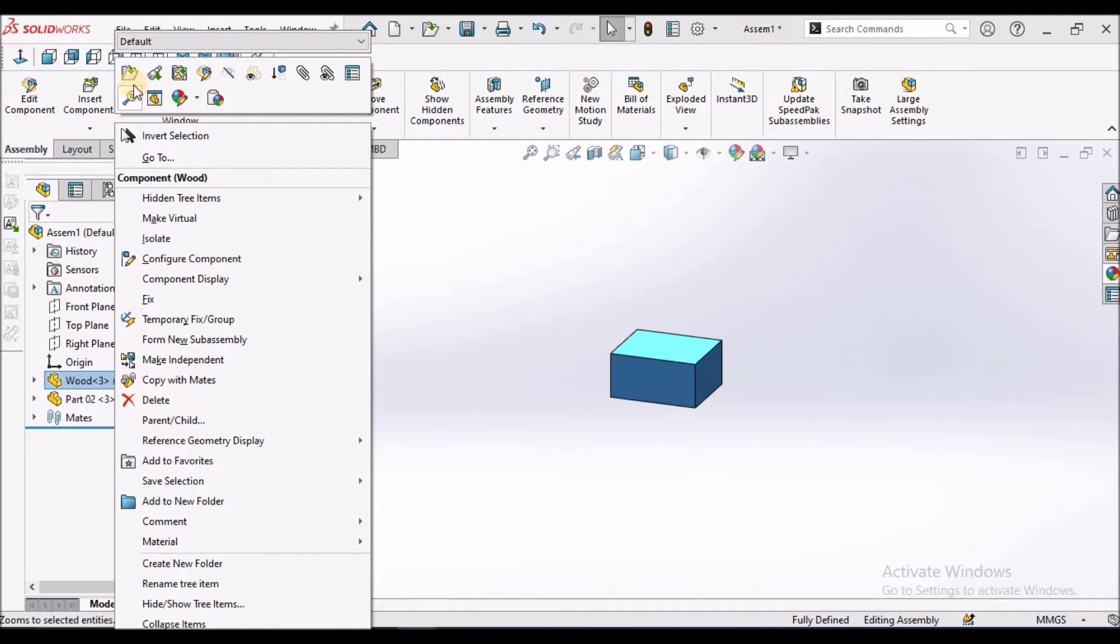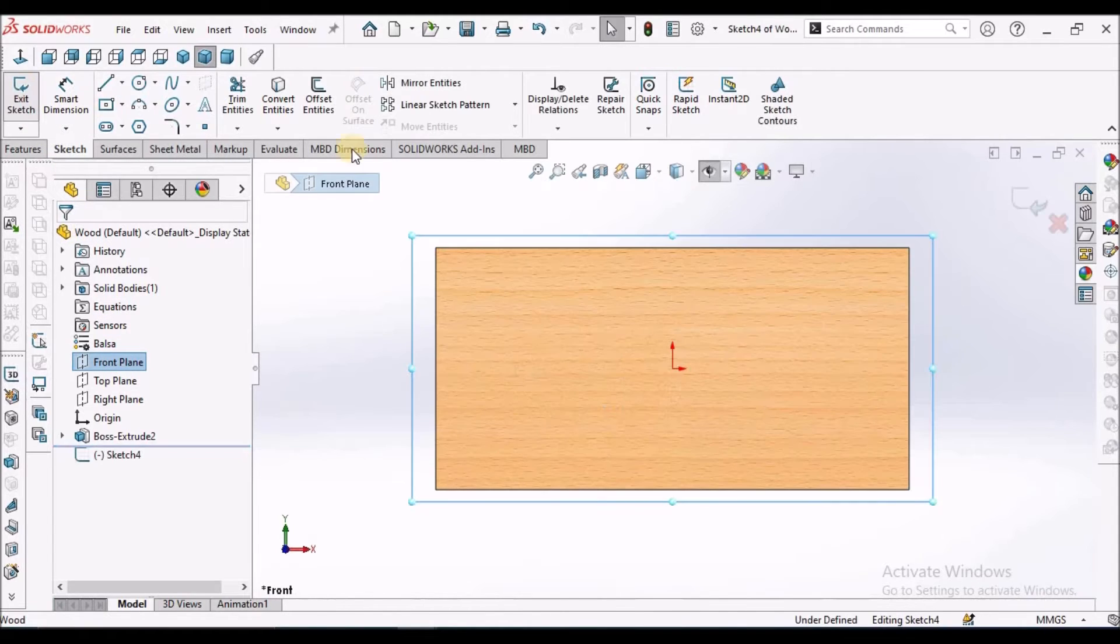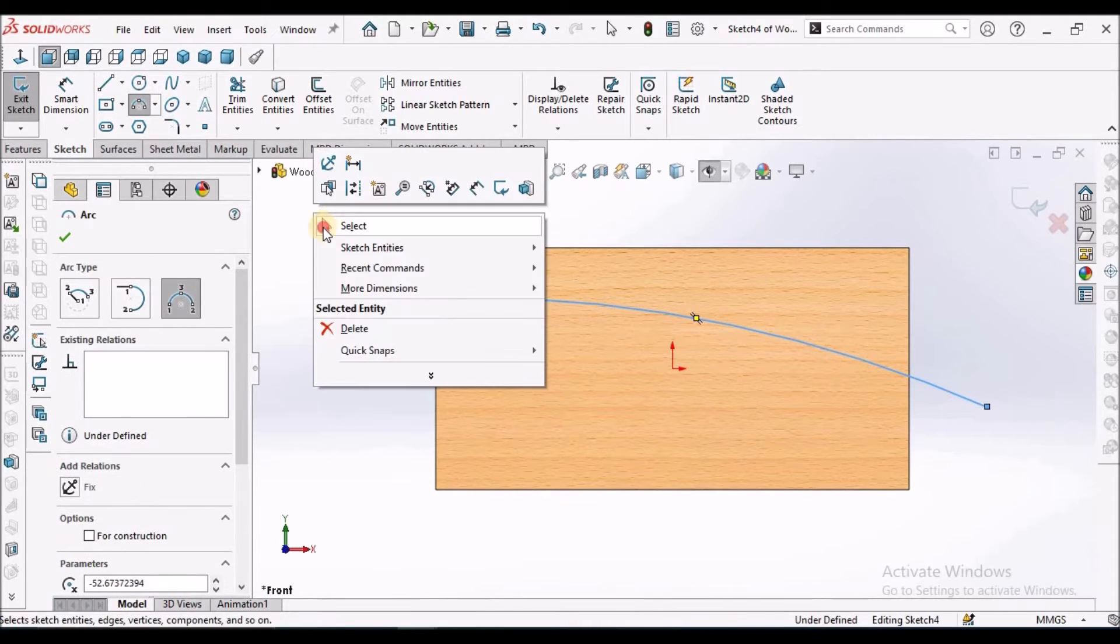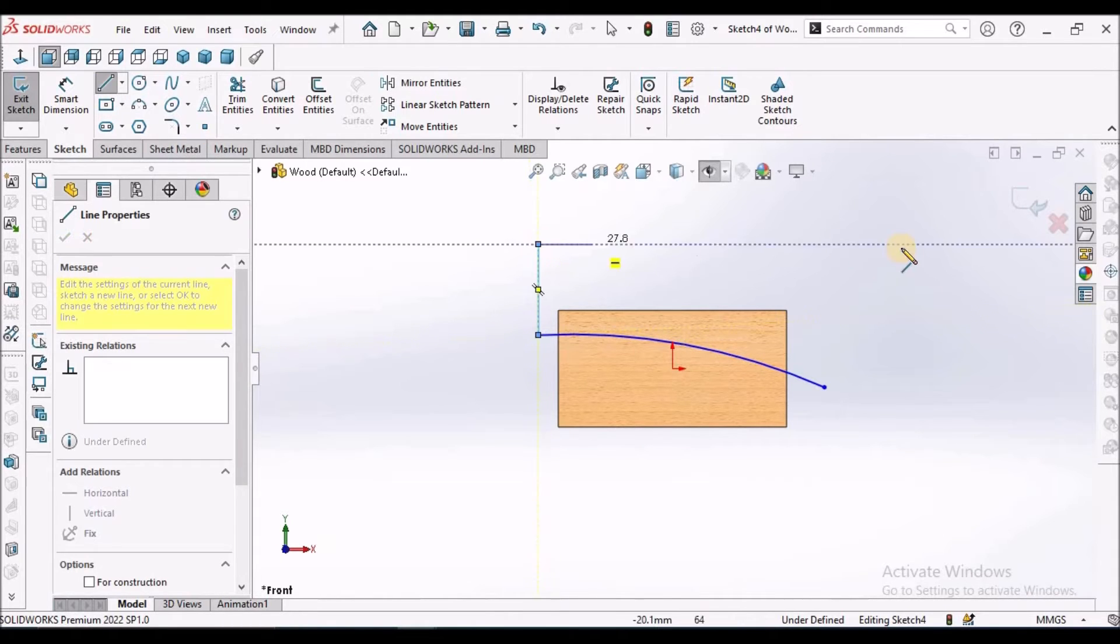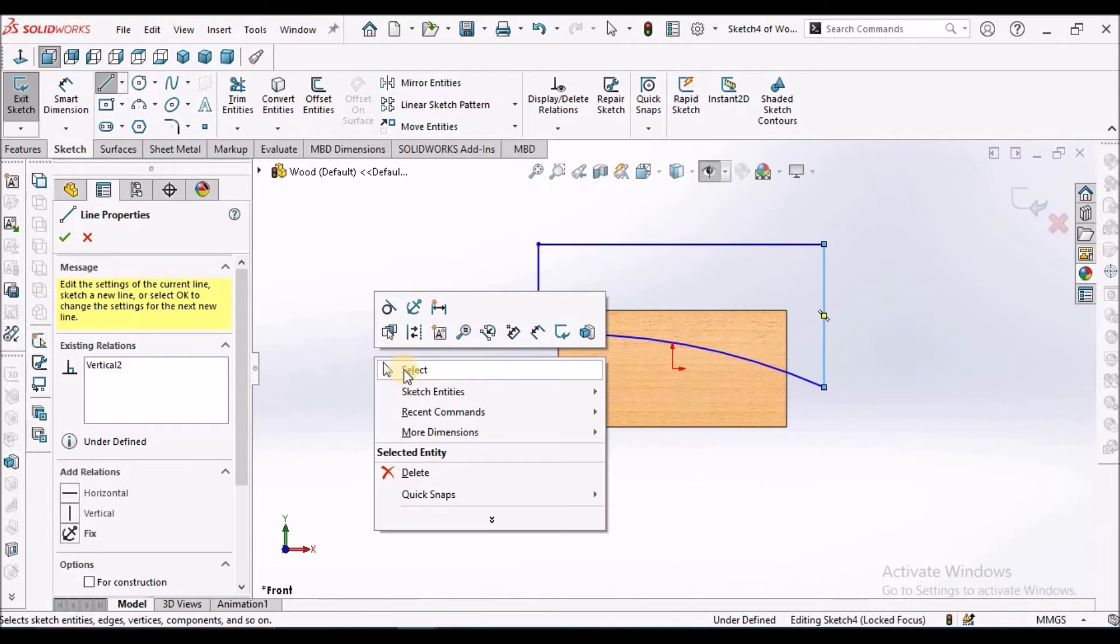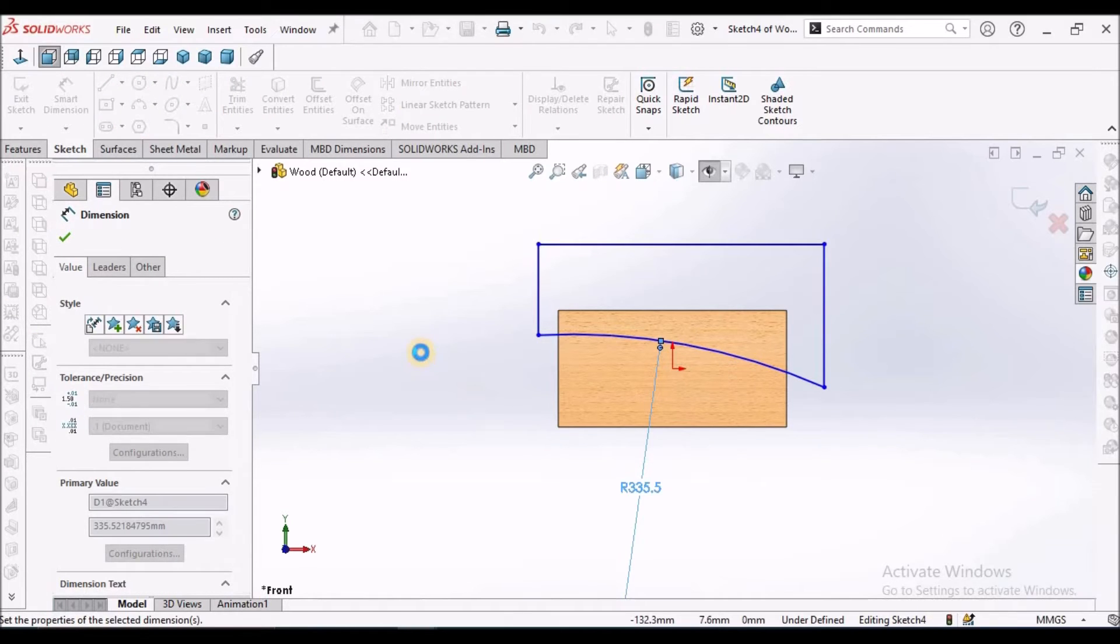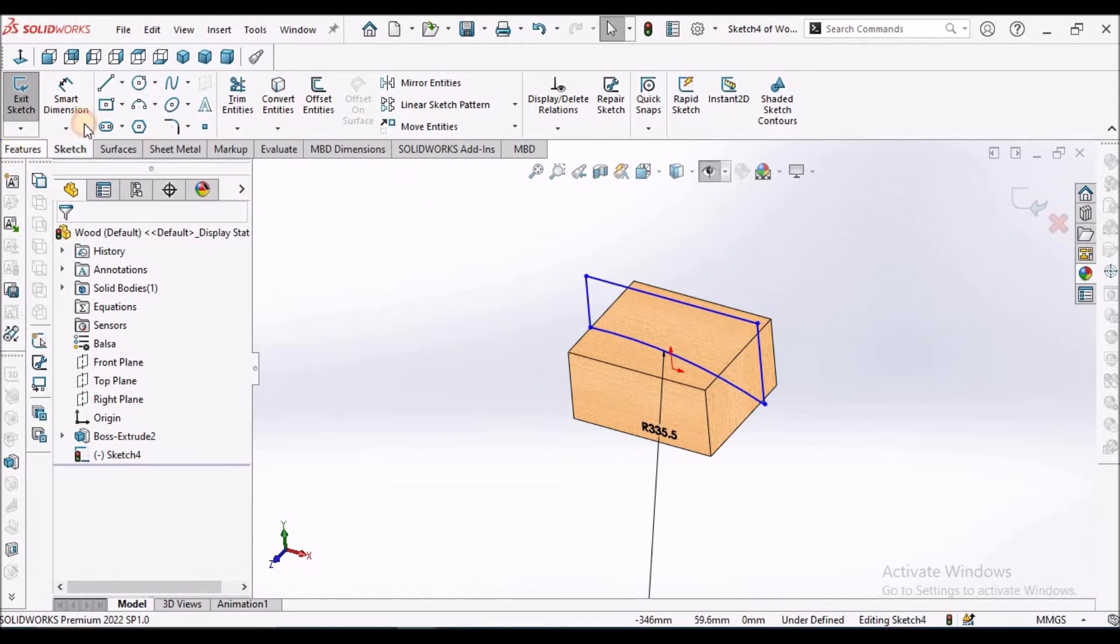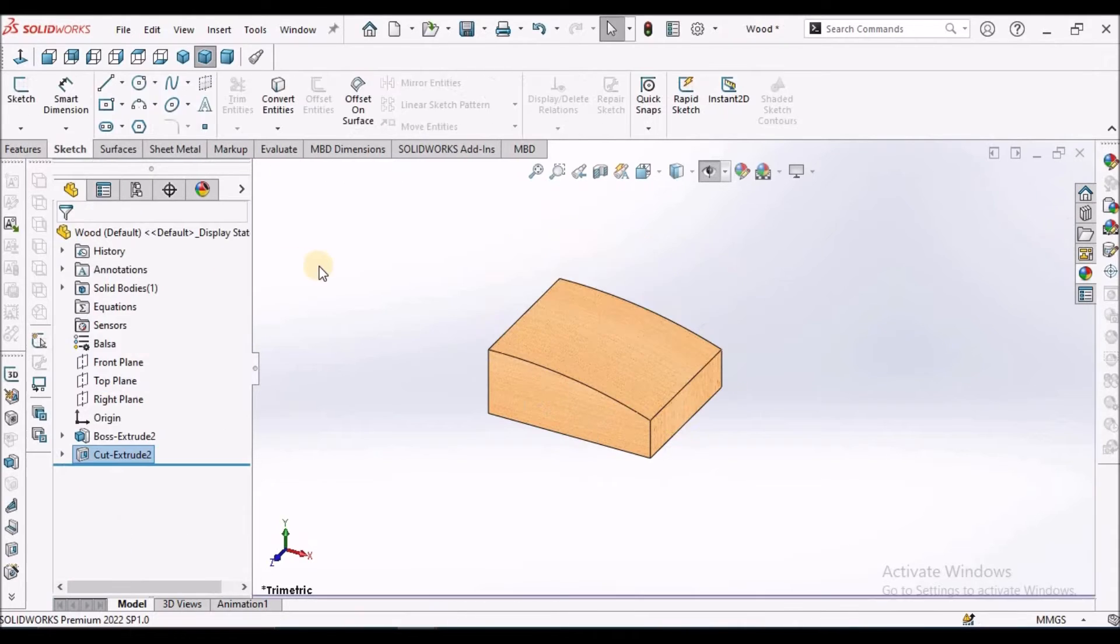Now I am going to create one cutout in the block. Select the front plane. Here I am going to draw an arc. We can take any dimension and provide one radius to this arc. I am not going to constrain at this moment. I am going to create one extruded cut, both sides, and say OK.